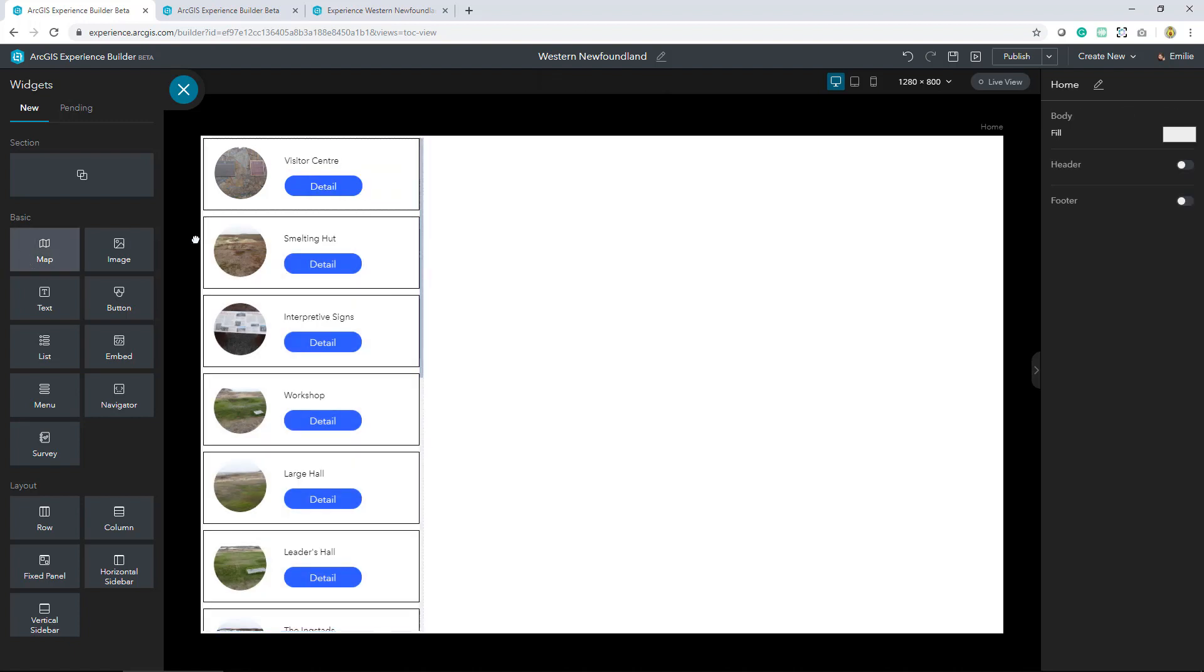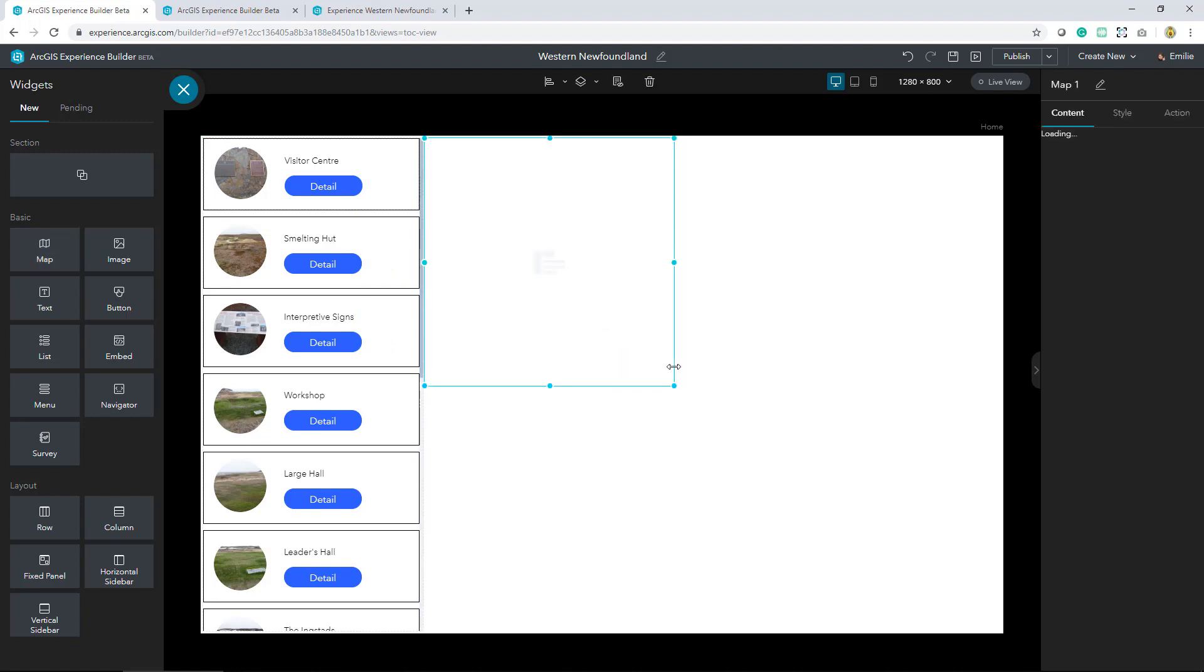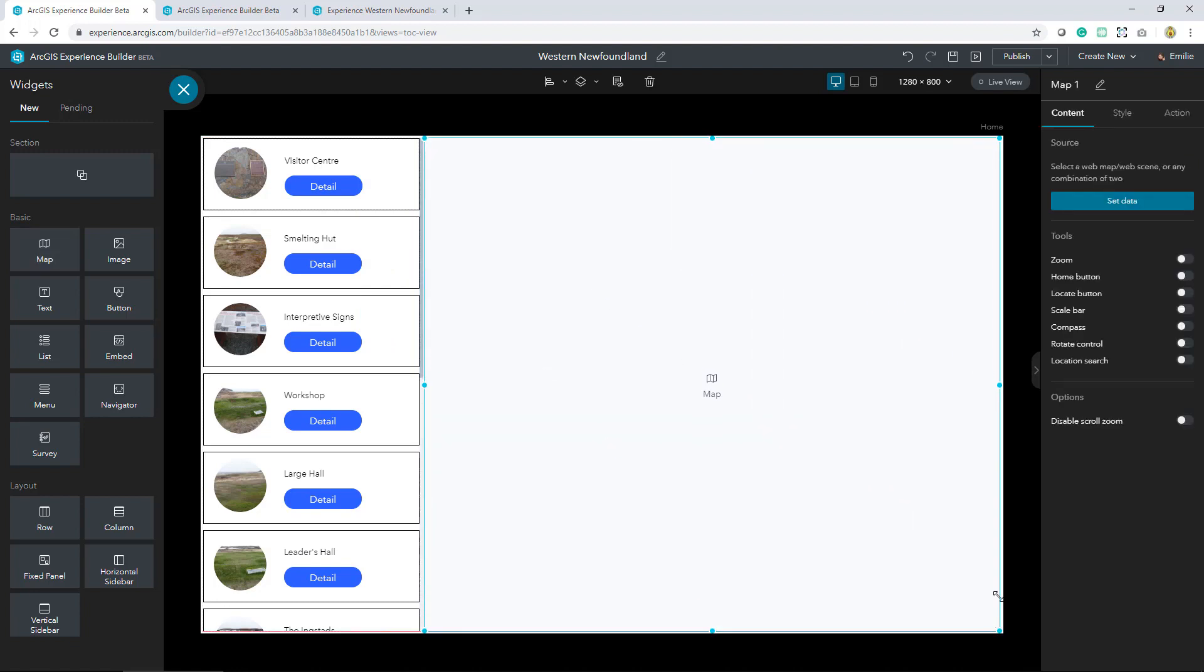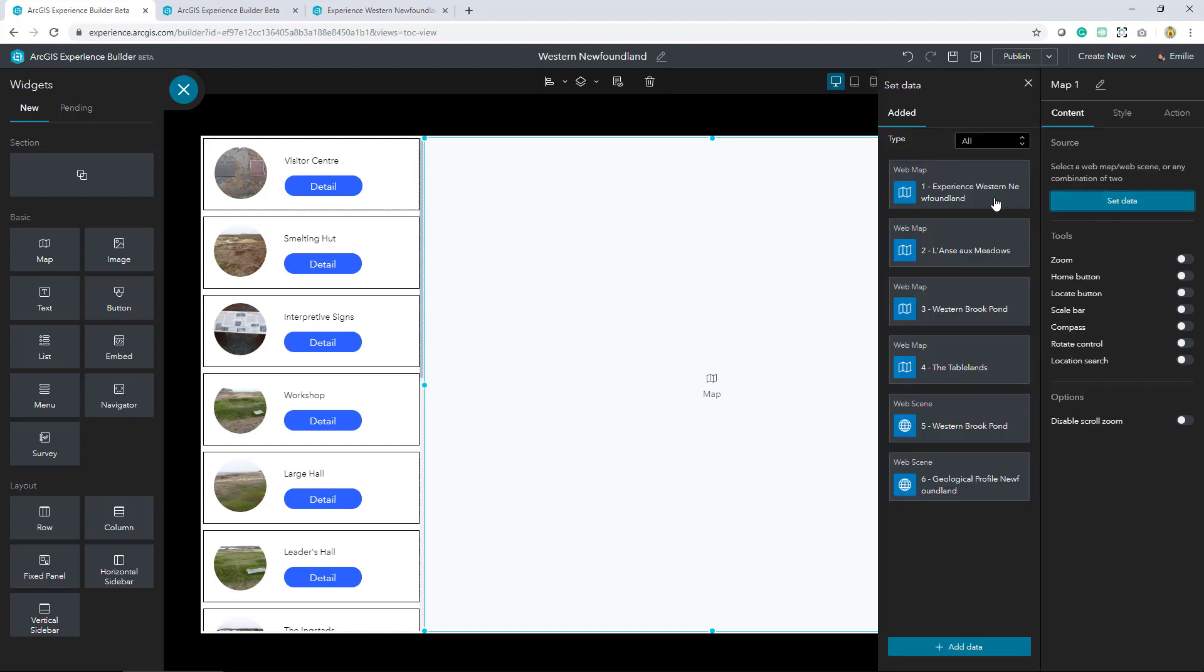Let's keep adding. Let's add a map widget, adjust it, and set the data to that same web map.